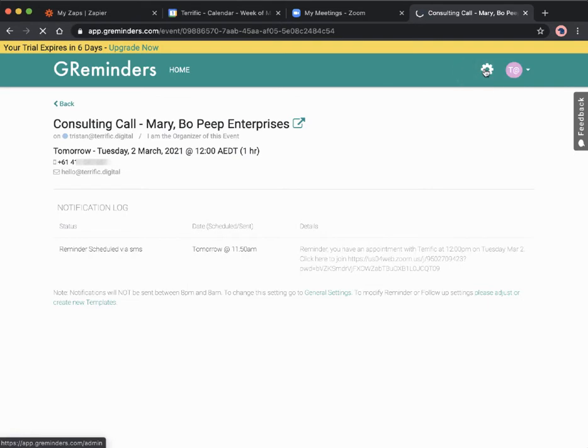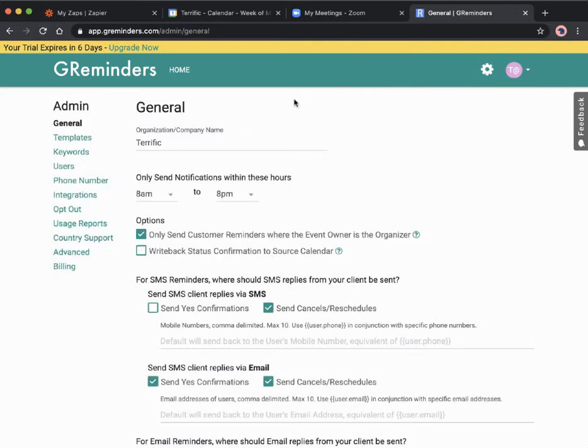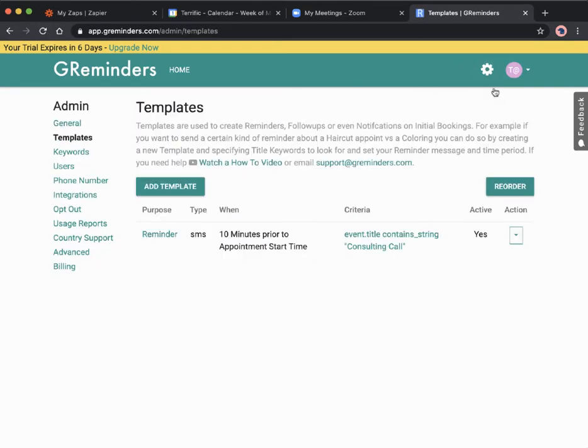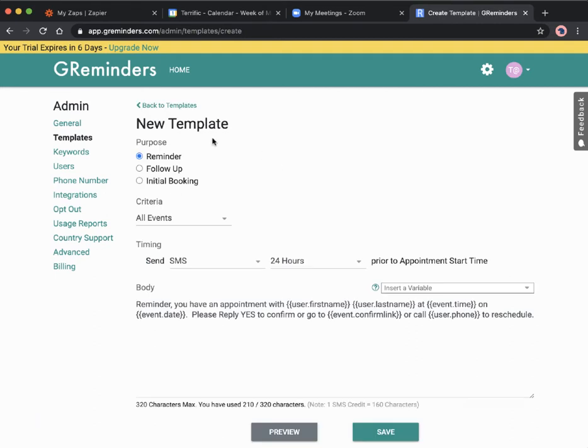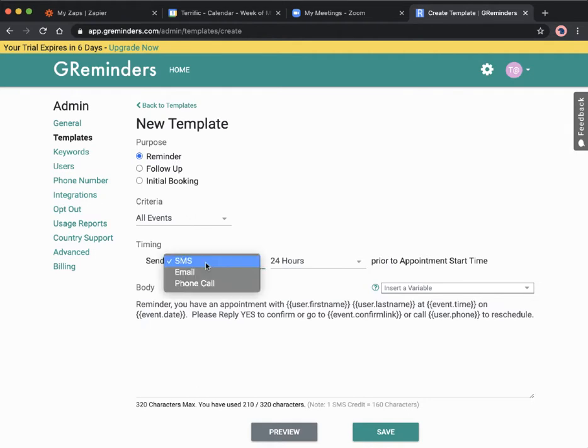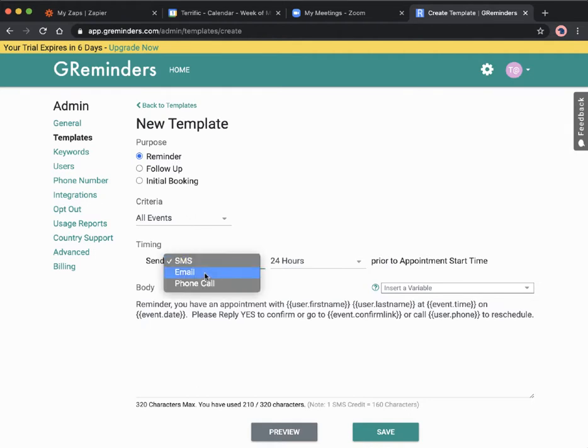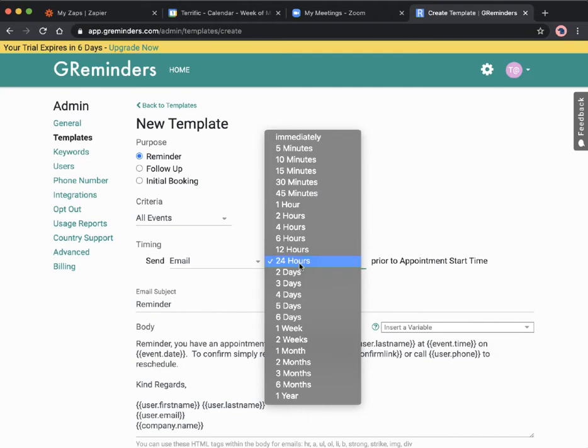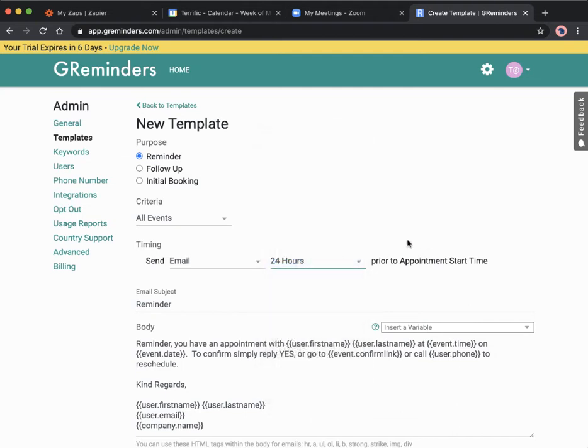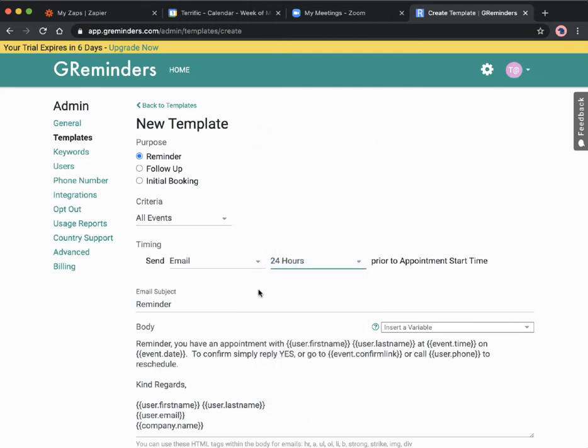Now let's do the same for email. I've just gone to settings up here and now I'm going to templates, and then under templates I'm going to say add template. In this case it's the same reminder, all events, email. What time period would be good for the email reminder? Probably 24 hours before just so they have time to cancel or reschedule if they need to.